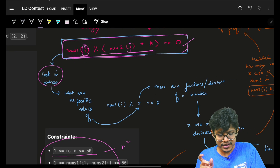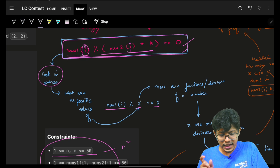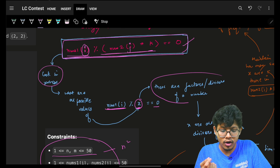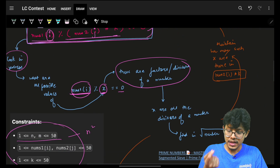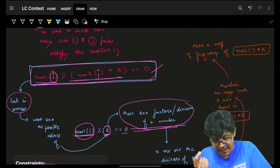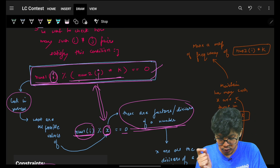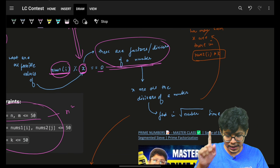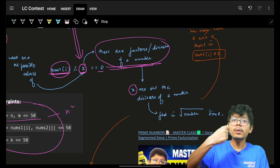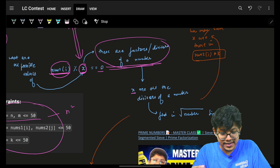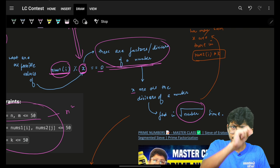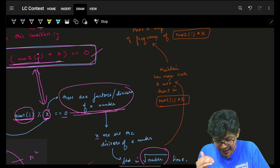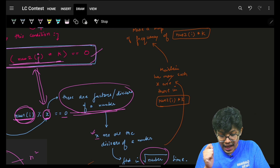With nums1[i], if I write the condition as nums1[i] mod x = 0, then x is a divisor (factor) of nums1[i]. I can equate and say x should exactly equal nums2[j] * k - this is a very big hint. If you've got that, pause and go solve it. We can find all factors of any number in O(√element) time, so we can find all factors of nums1[i] in O(√nums1[i]) time.